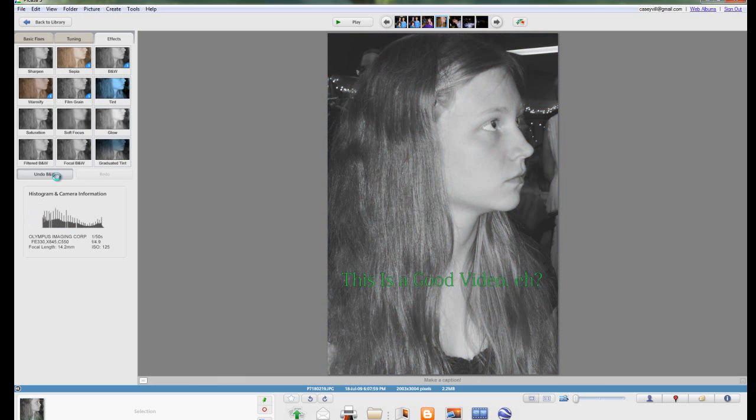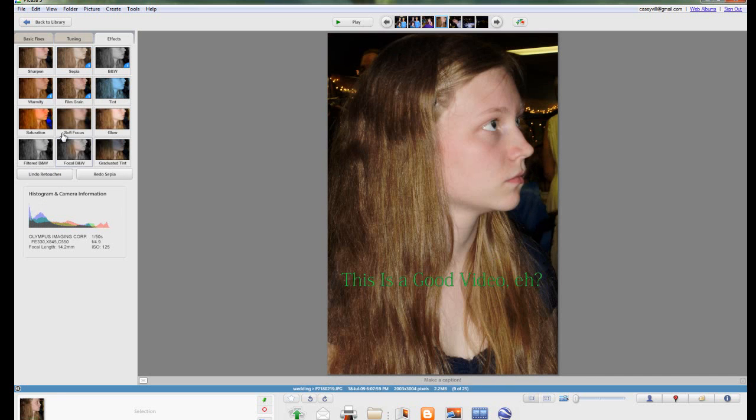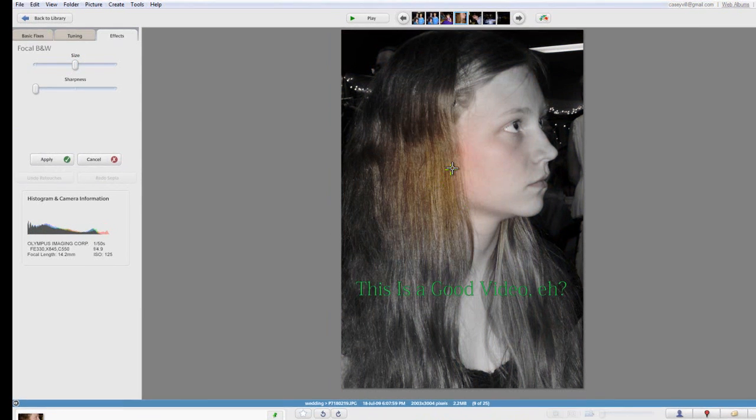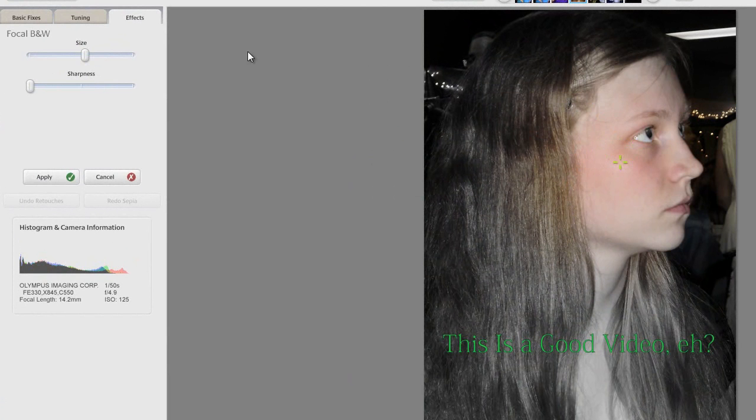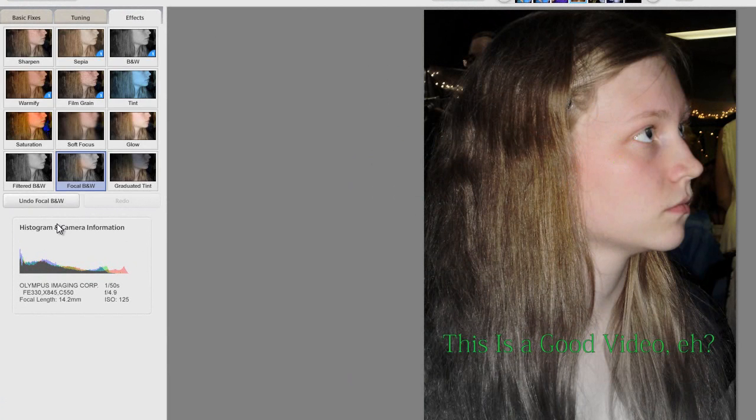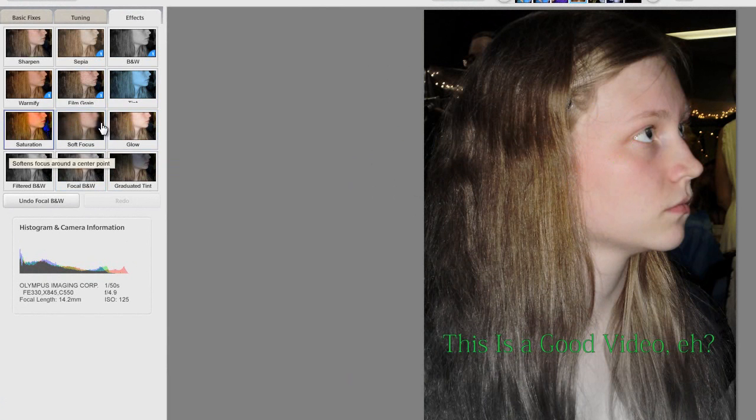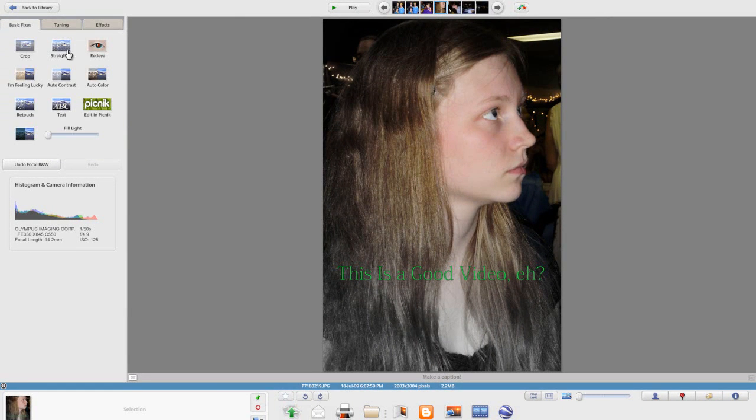This is sort of the thing that you can't really teach that well. You really just need to play with it for a little while and get the feel for it. There's interesting things like focal black and white which makes everything black and white except within a certain area. So I can make her face light but make the background dark. It's really just something you can play with.